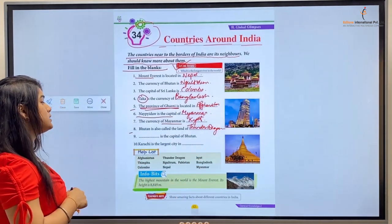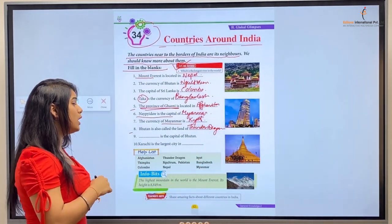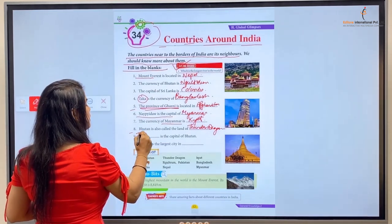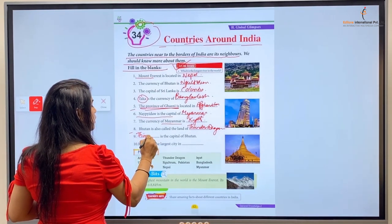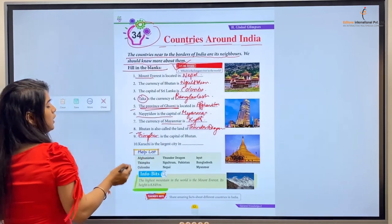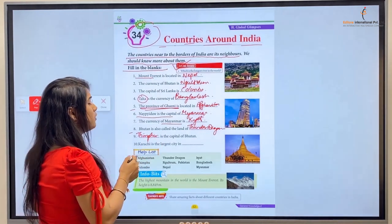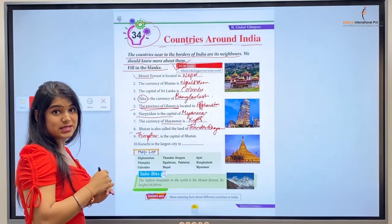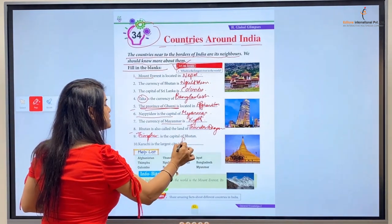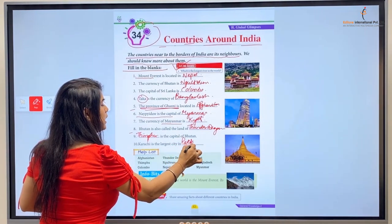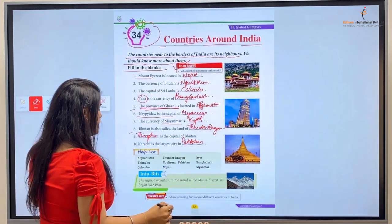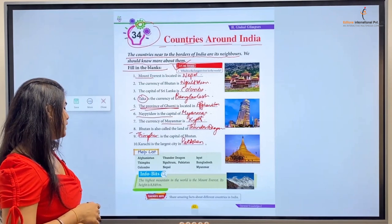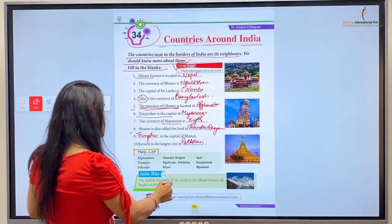Number nine: Blank is the capital of Bhutan — Bhutan ke capital ko kya kaha jata hai — wo hai Thimphu. Number ten, the last one: Karachi is the largest city in — Karachi kahan ki sabse badi city hai — yeh hai Pakistan. P-A-K-I-S-T-A-N, Pakistan.